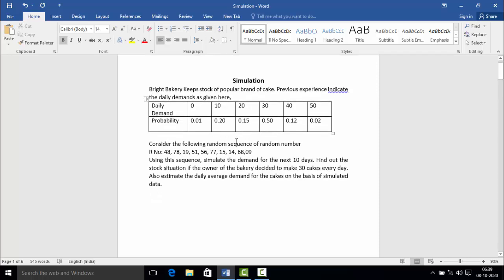Consider the following sequence of random numbers — there are 10 random numbers: 48, 78, 19, 51, 56, 77, 15, 14, 68, and 9. Using this sequence, simulate the demand for the next 10 days. Find out the stock situation if the owner of the bakery decided to make 30 cakes every day. Also estimate the daily average demand for the cake on the basis of simulated data.